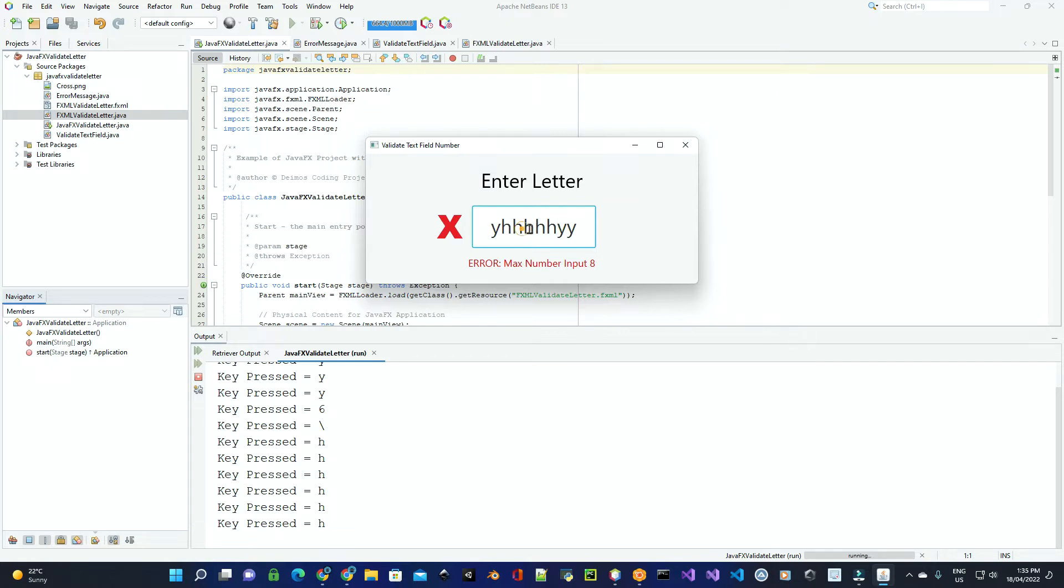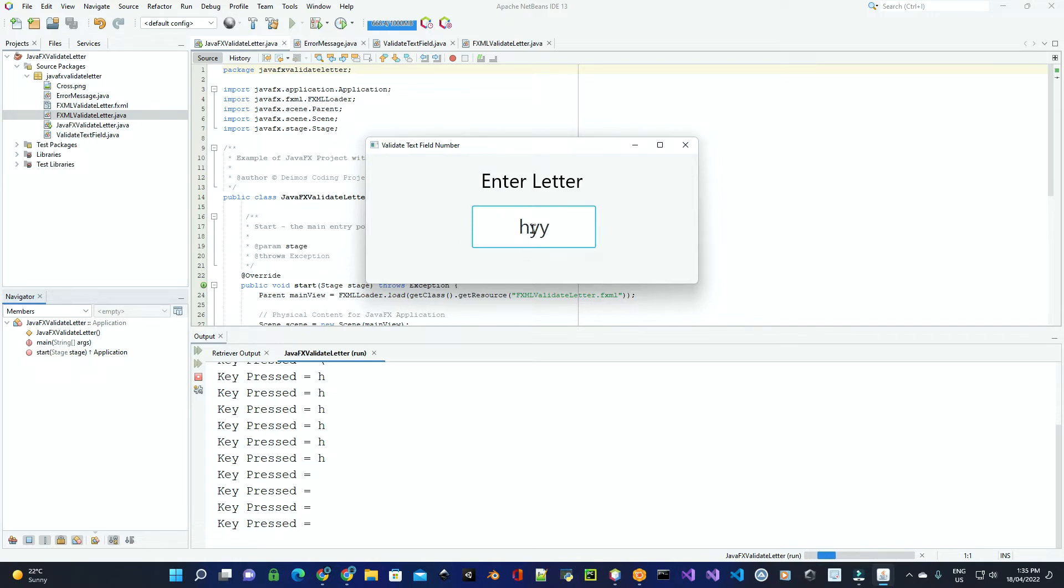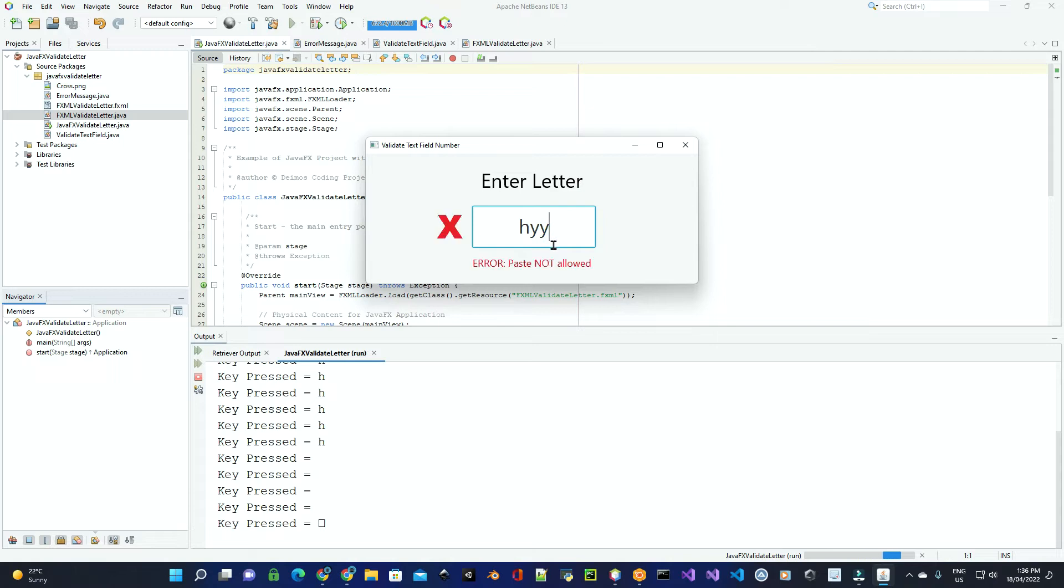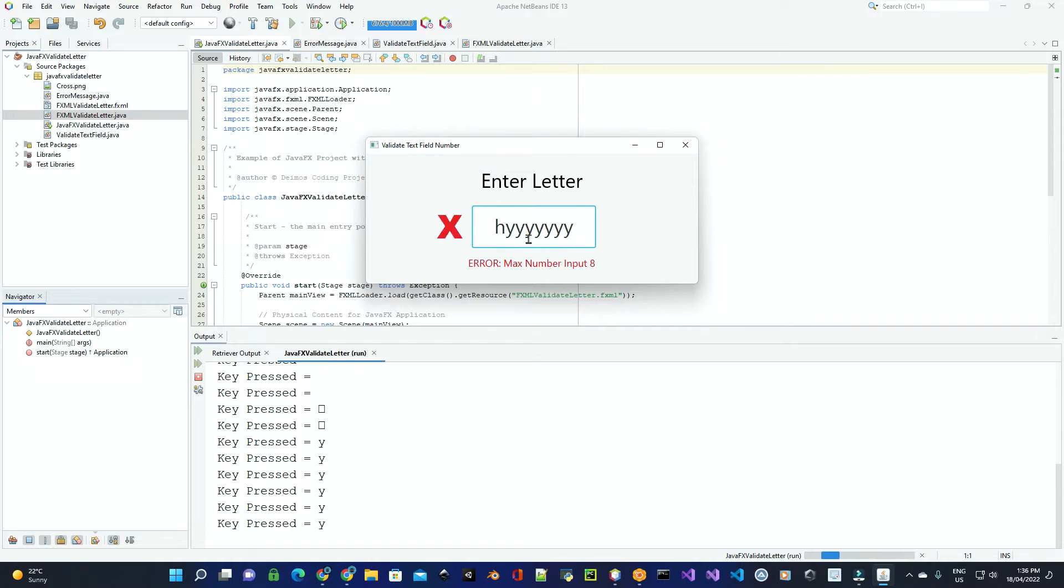They can also delete and backspace using the key event. As well as preventing invalid input, we're also preventing copy and paste, because if they do copy and paste, it could exceed the maximum stipulated input.